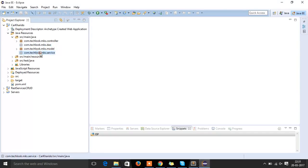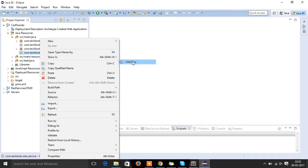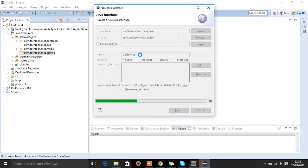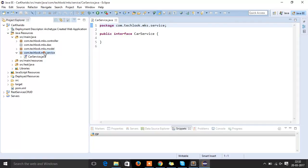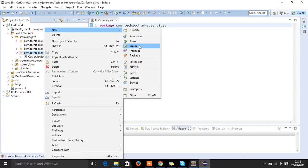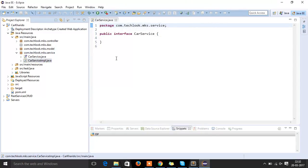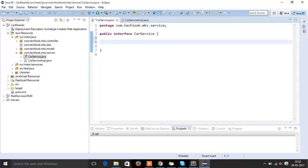Inside the service package we would be keeping the service classes. Let's create an interface and name it CarService. After creating it successfully, let's create one more class inside it and name it CarServiceImpl.